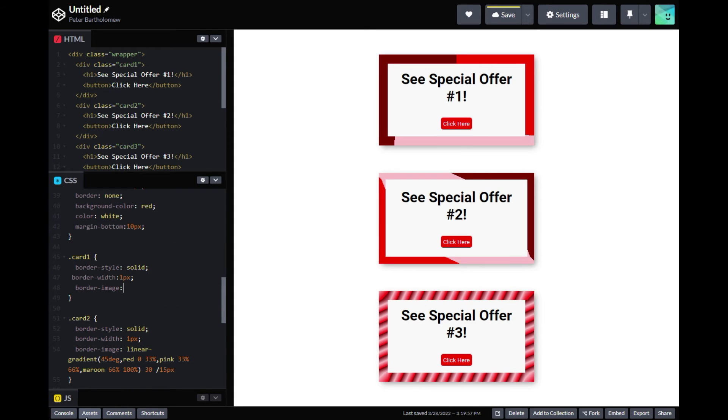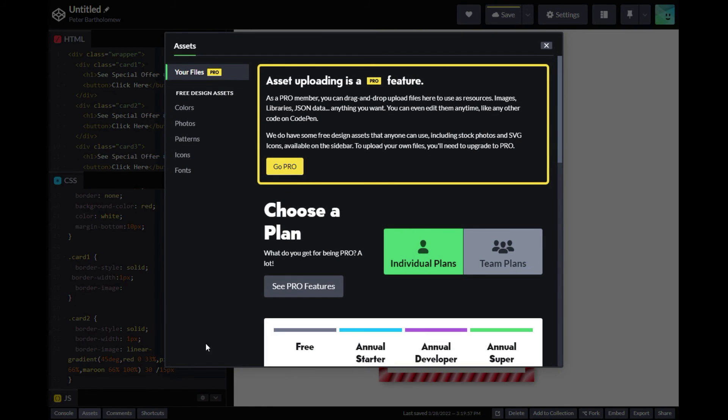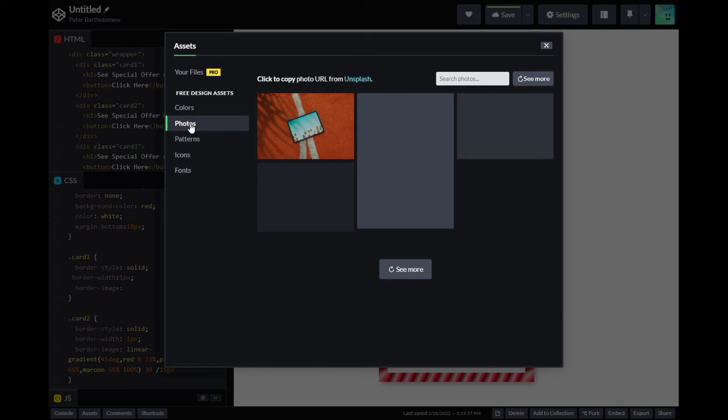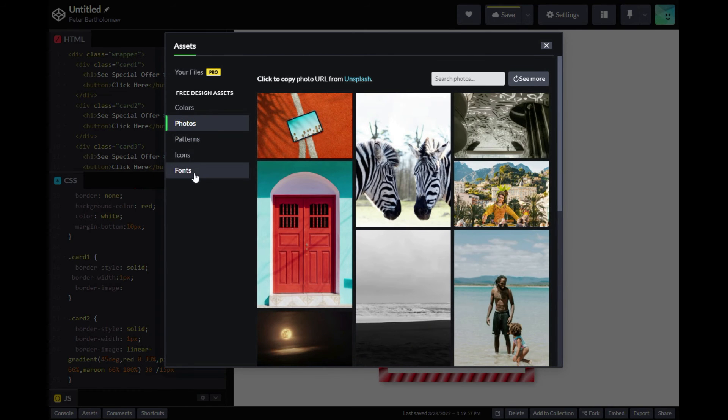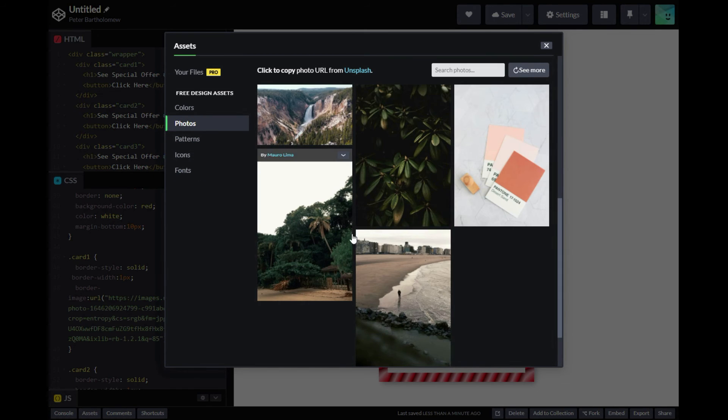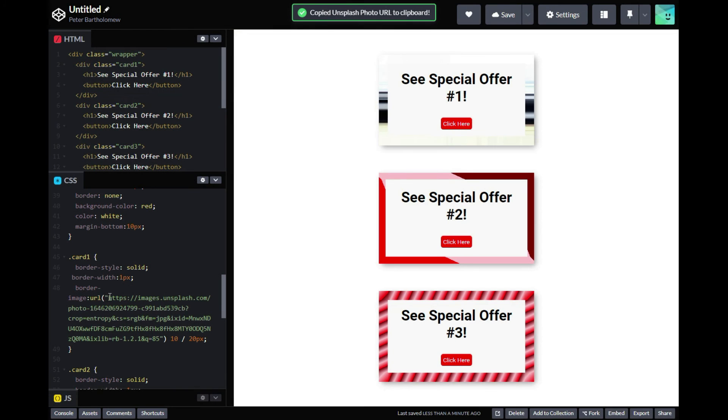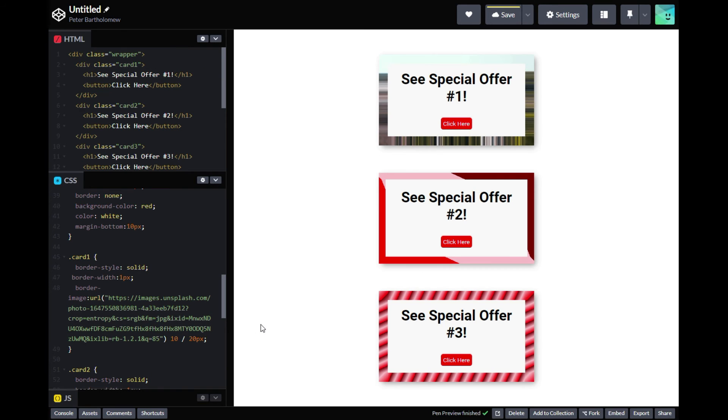And as I mentioned, in addition to gradients, we can also do this with actual images. So let's go over here to the CodePen, what they offer from Unsplash. We'll just pick this one here. You copy it and then you paste it in and just include some values for the slice and the border width. And there you go.